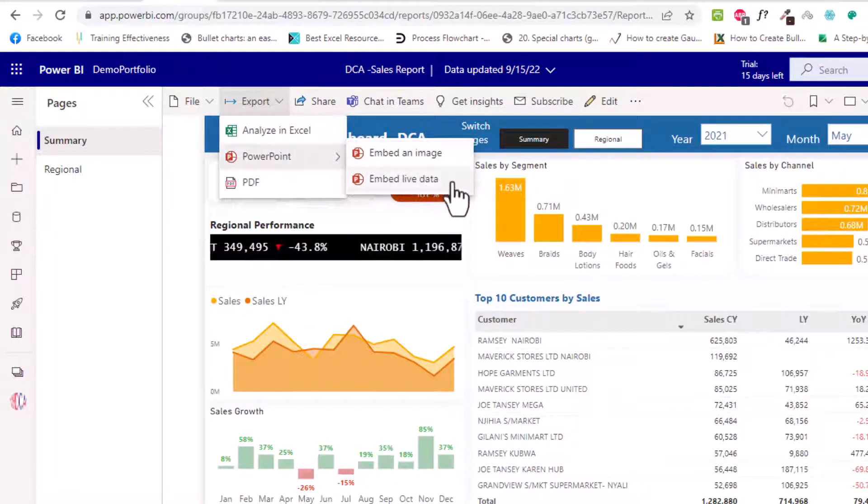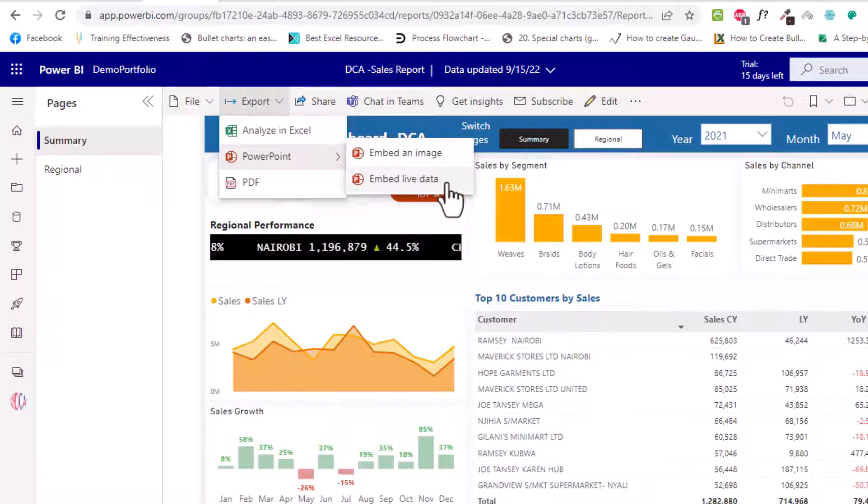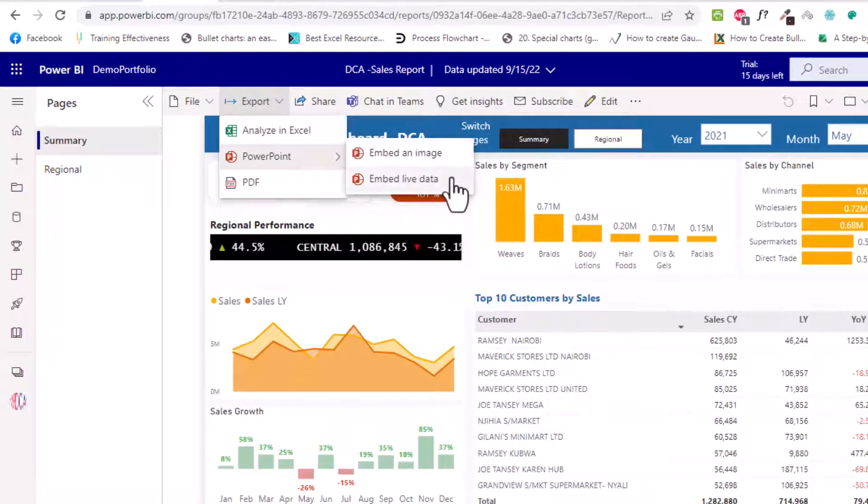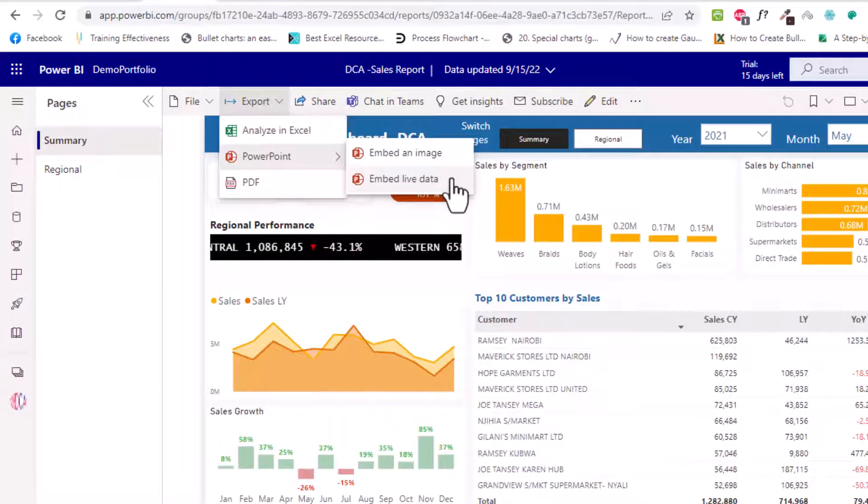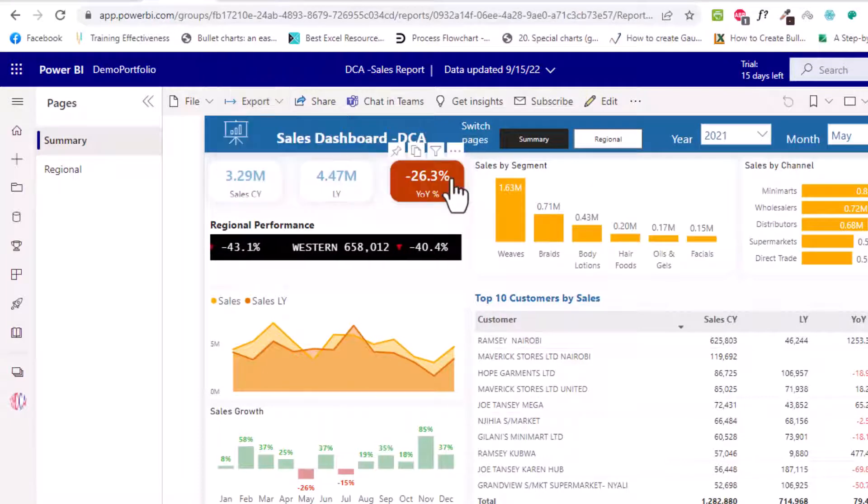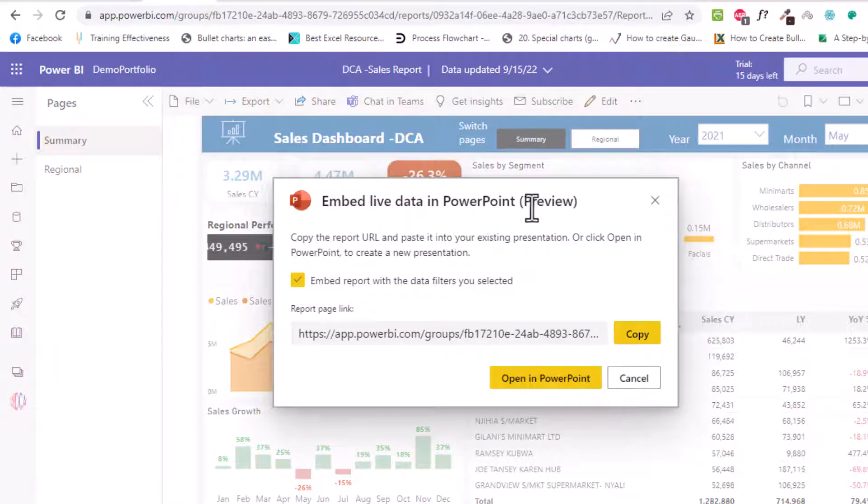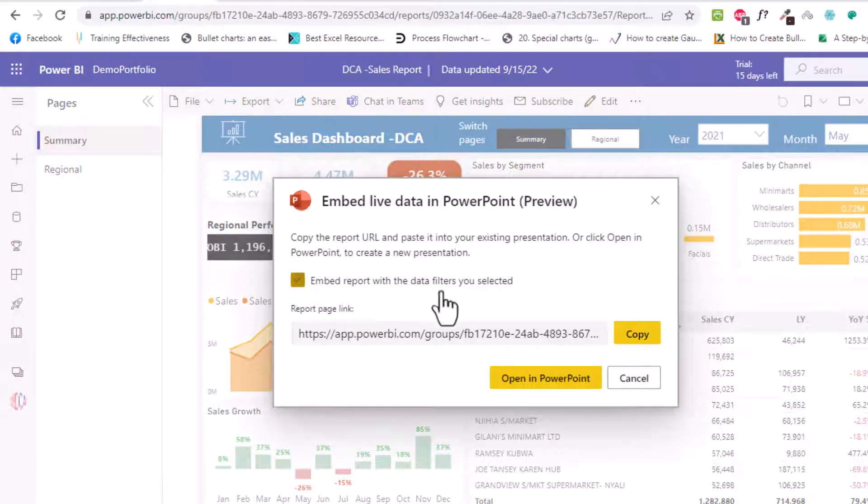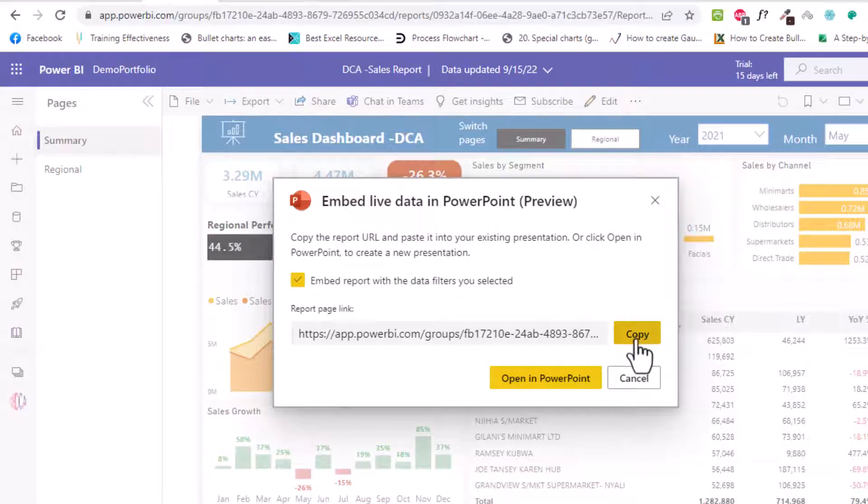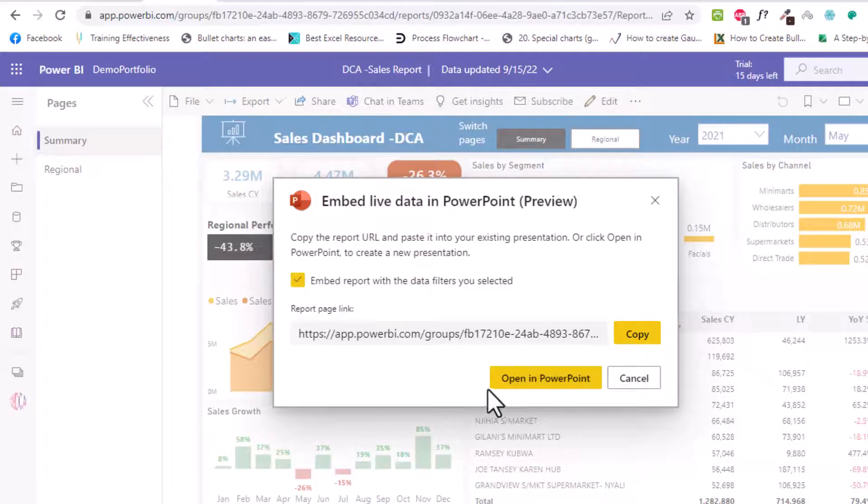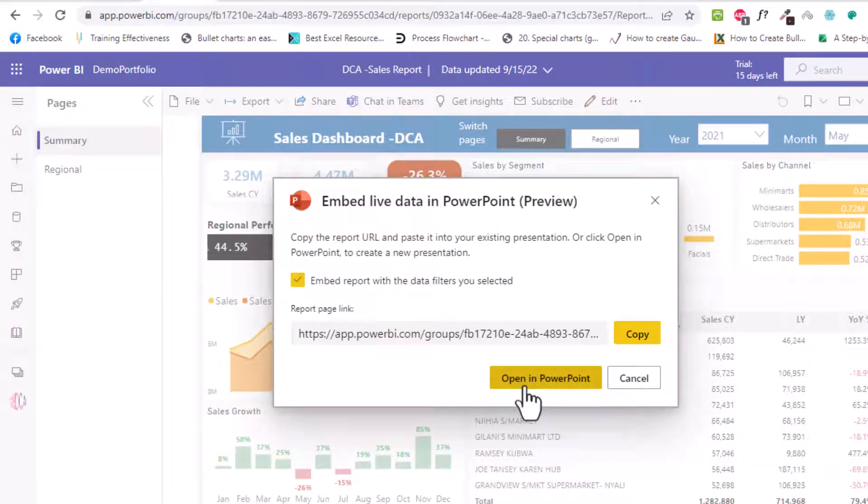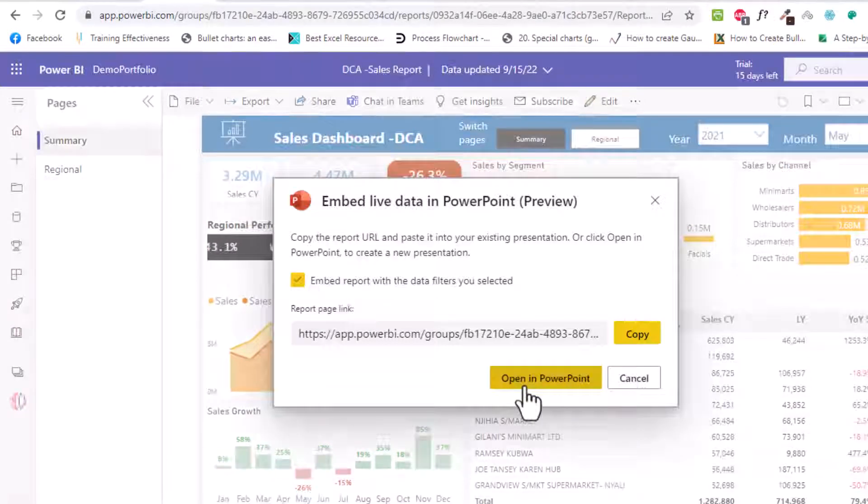But also you can come to the export button here and then you will find PowerPoint and one of the options you'll see is embed live data. Initially it was just embed an image but now you have this option that says embed live data. If you click that one you'll notice it's still under preview and it's being developed as we go along, but you can copy this link as well from here or you can click open in PowerPoint. If you open in PowerPoint what that will do is that it will create a new PowerPoint for you with the embedded report in there.